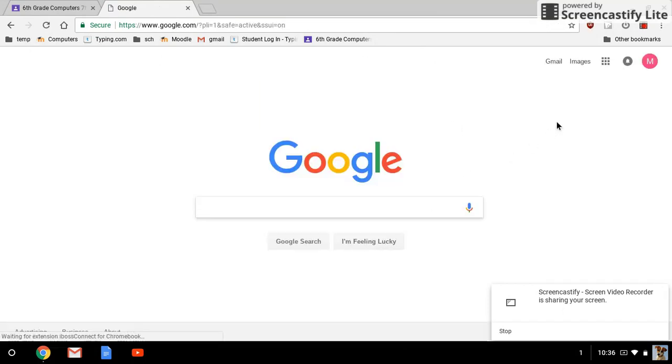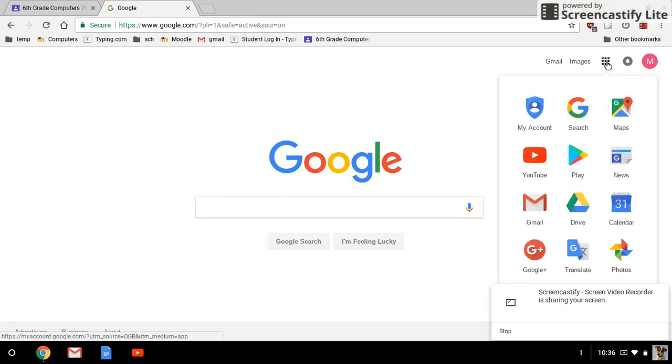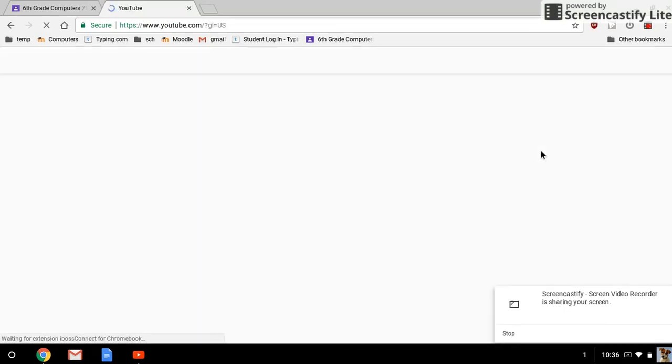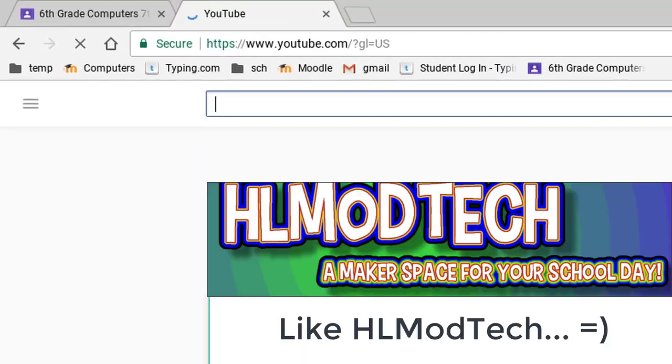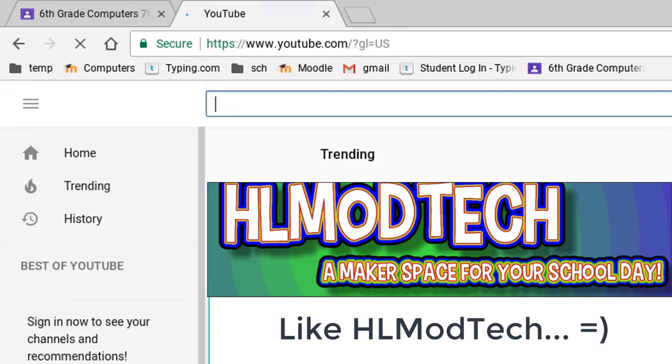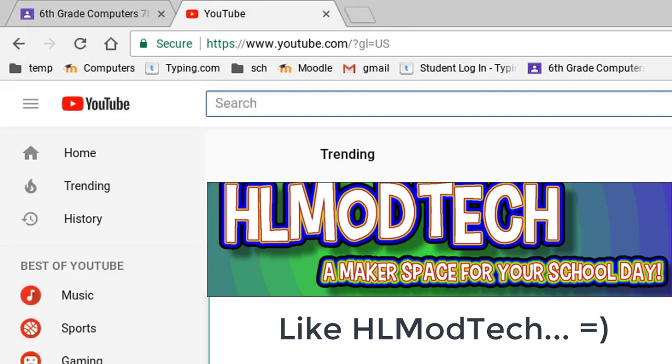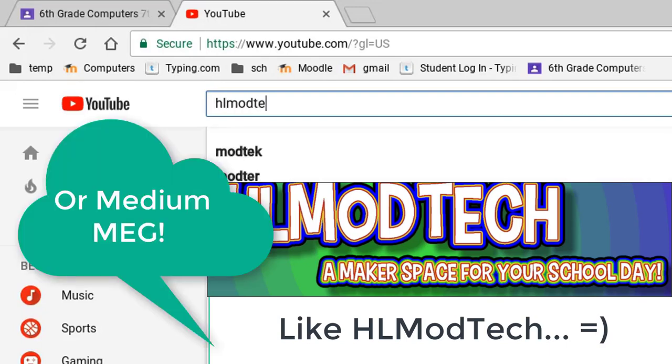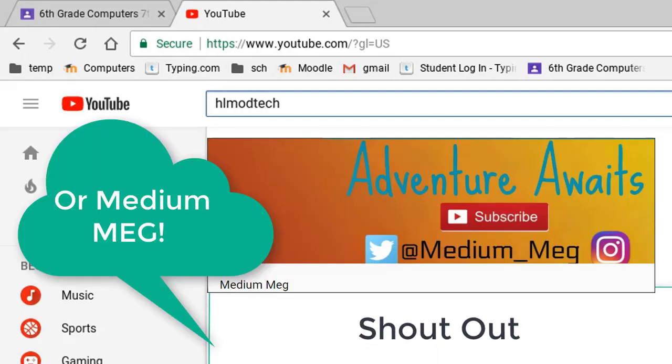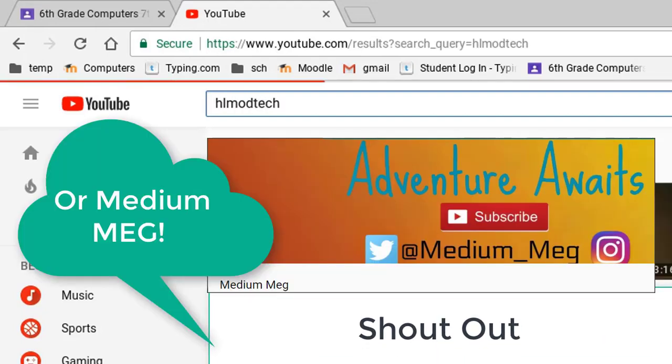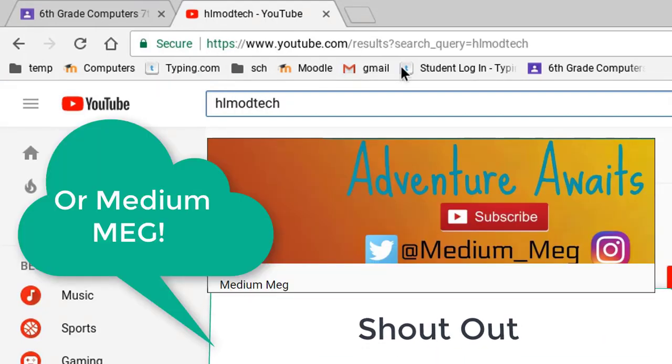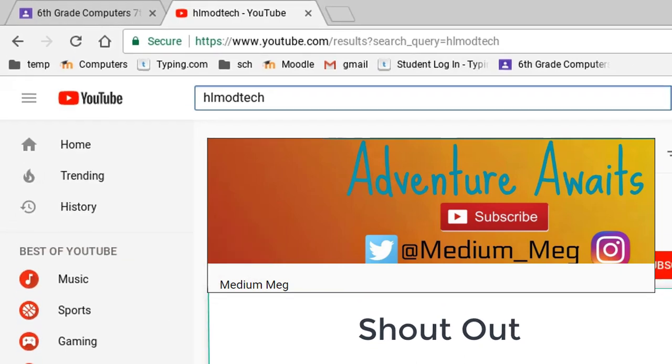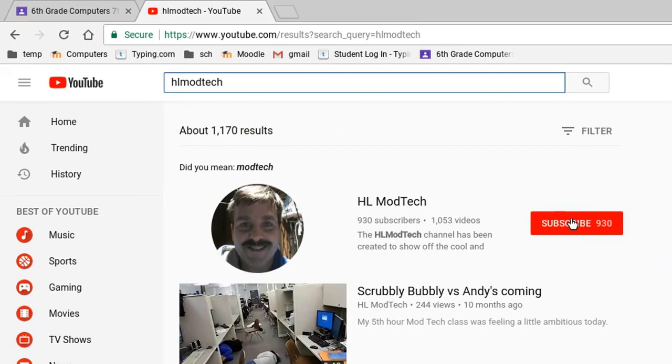And then because I did that, now when I click YouTube and I search for the videos that I find coolest, say I want to see HL Mod Tech, right there is the video, and now that you are signed in as you.